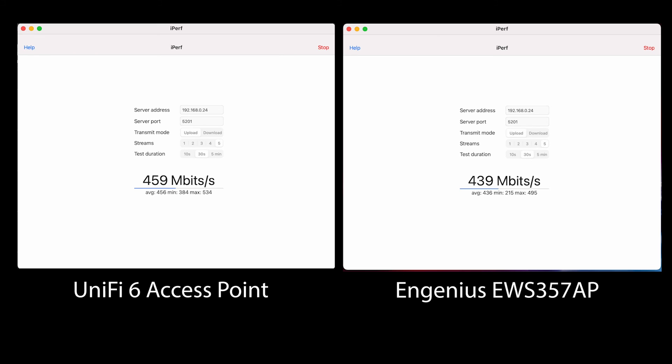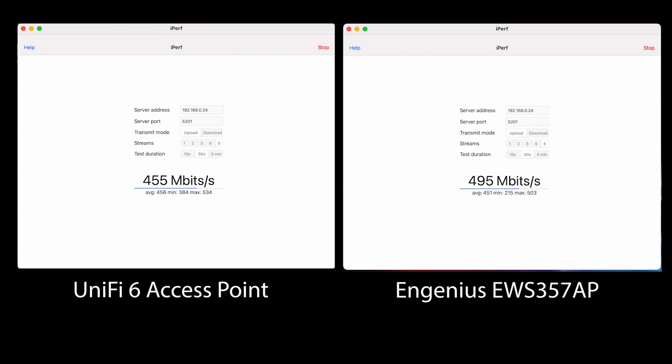Overall, I'm impressed with this access point and its performance. If you're looking for a single access point for your home or your office, this will work well for you.